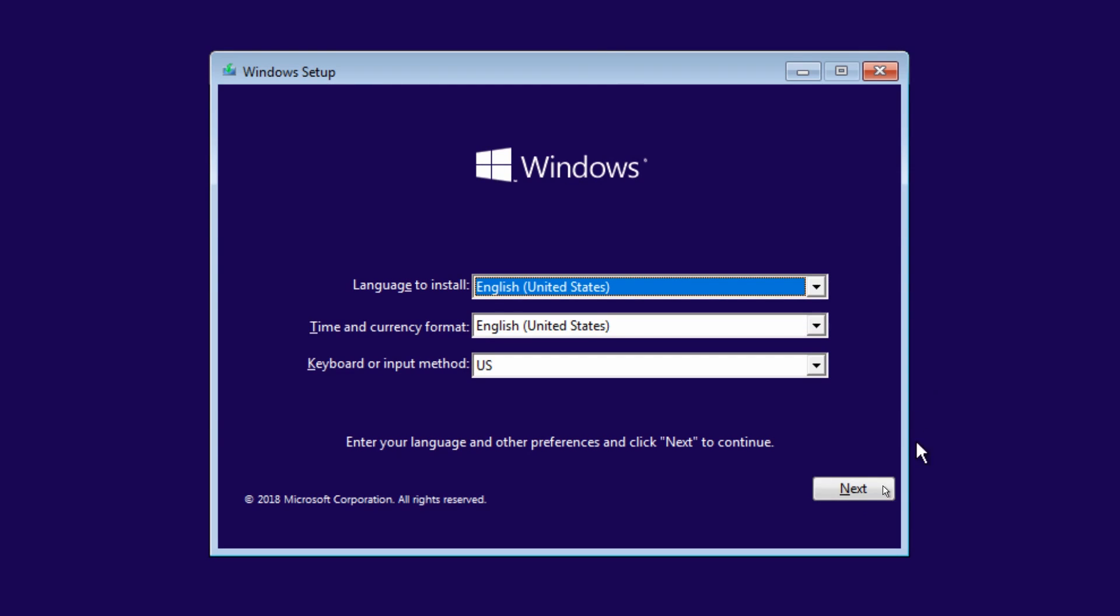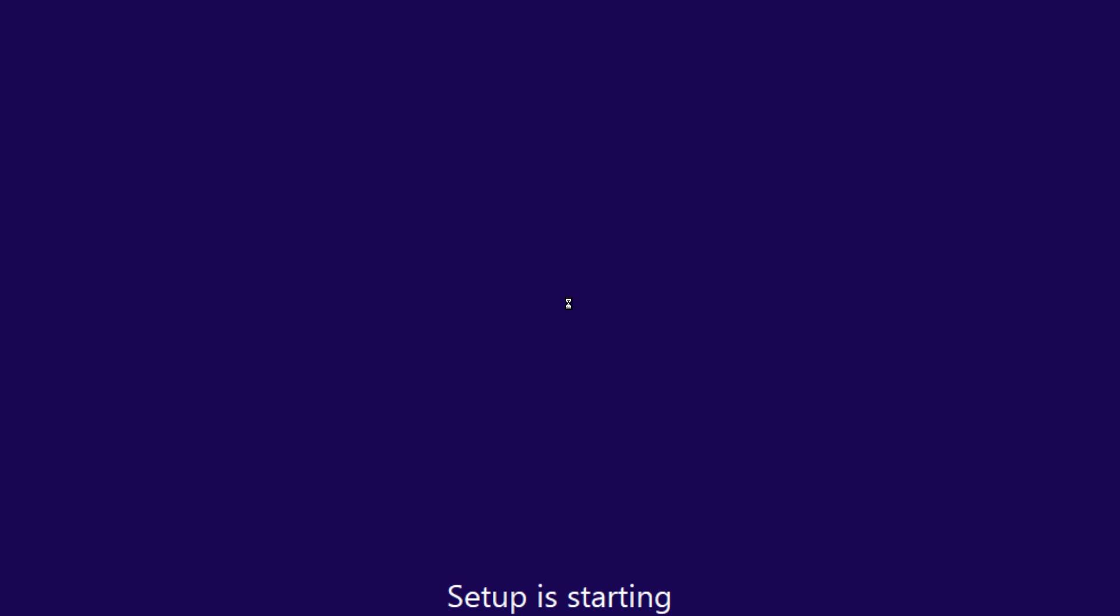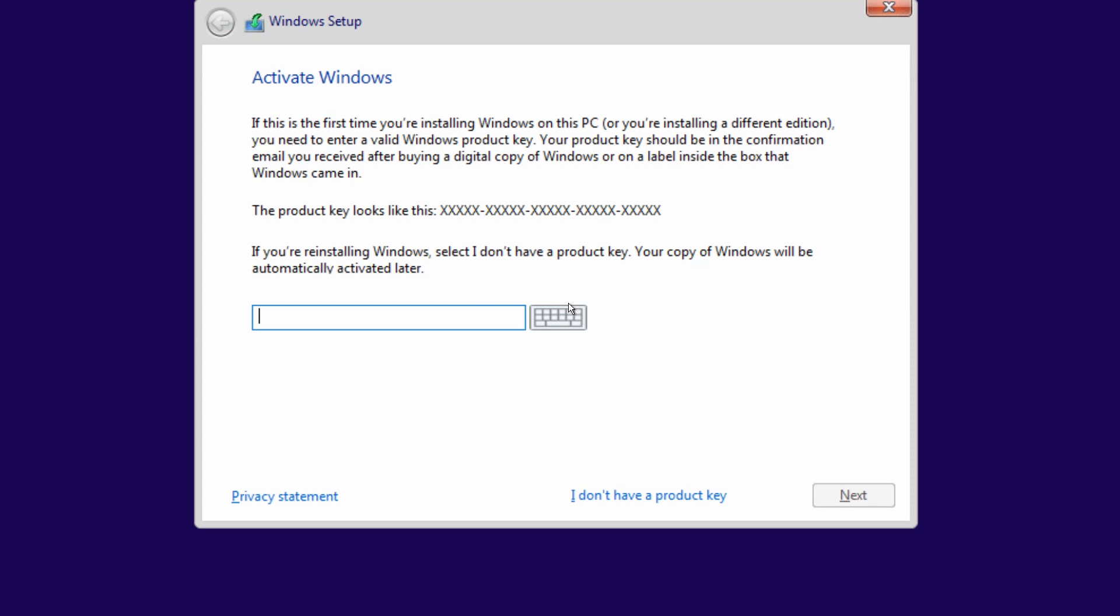Alright, so here we are at the desktop. Once you put your CD in and boot to the CD, this is what you're gonna get. Basically just click next and install. Next page, it's gonna ask us for the CD key first. Go ahead and enter that. That'll be your COA that came with your copy of Windows. Click next.